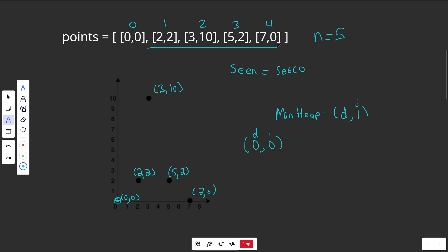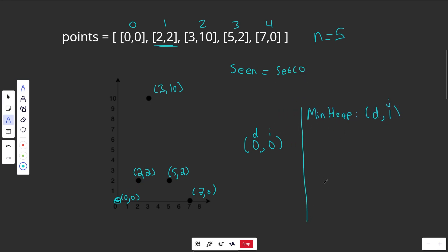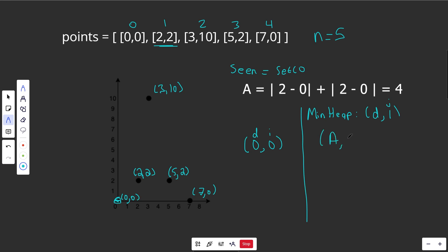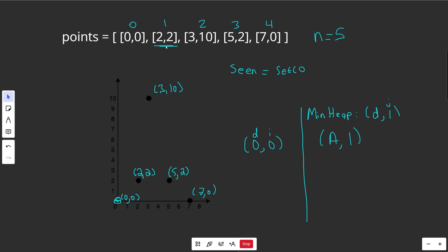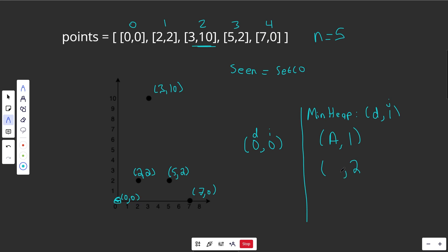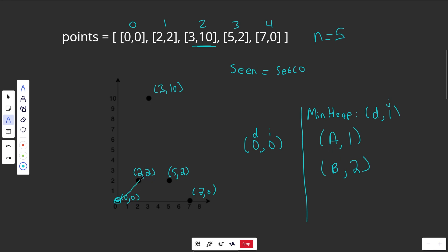We iterate over all other points and compute the distance to each. For the node at index 1, we push (distance_A, 1) onto the heap. For index 2, we push (distance_B, 2) — placed lower since B is much larger than A. This is a min-heap, so the smallest distance is always at the top. We similarly push (C, 3) and (D, 4). We then pop the smallest — say node 1 at distance A — check it's not already seen, add it to seen, and add distance A to our total cost.